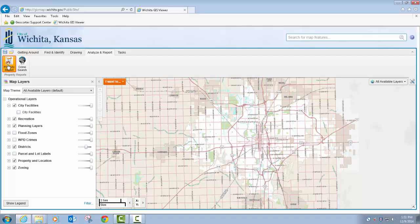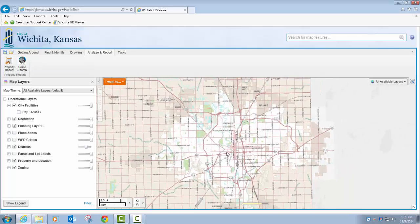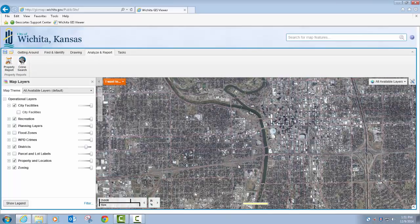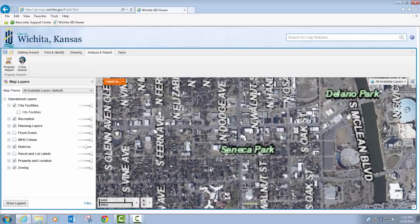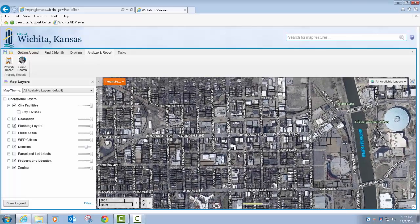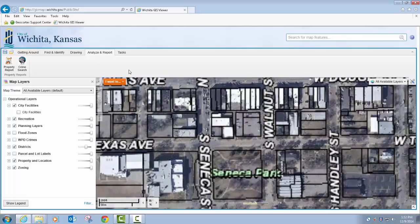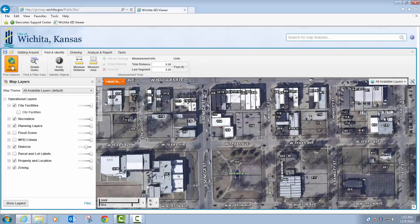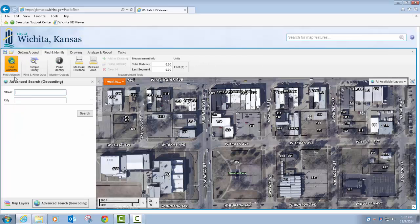The first tool that we'll go over is the Property Report tool, which is similar to the property report that exists in the current or old viewer. So I can zoom into an area, or let's say I wanted to find a specific address and do a report on that — I can use my Find Address tool.